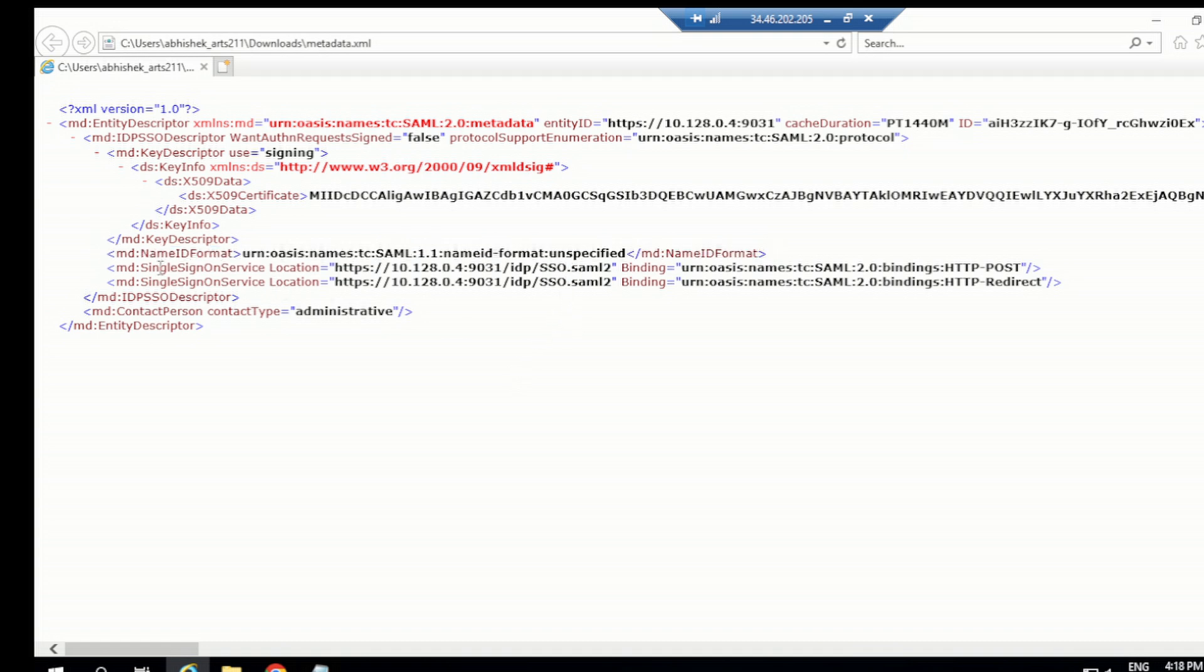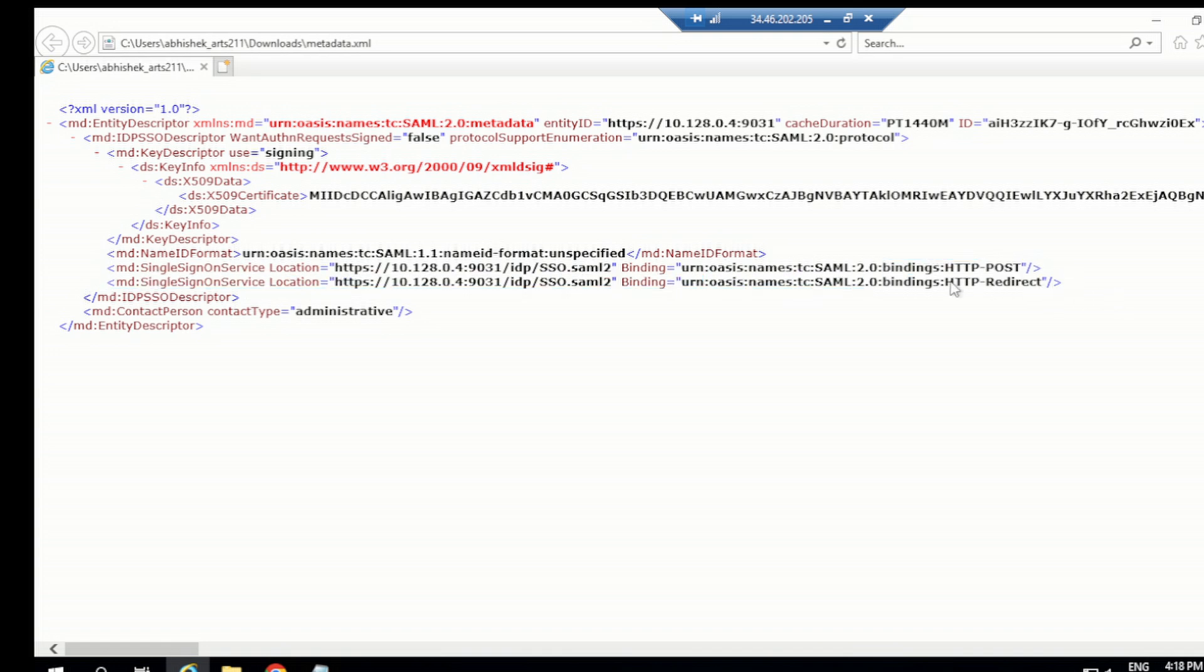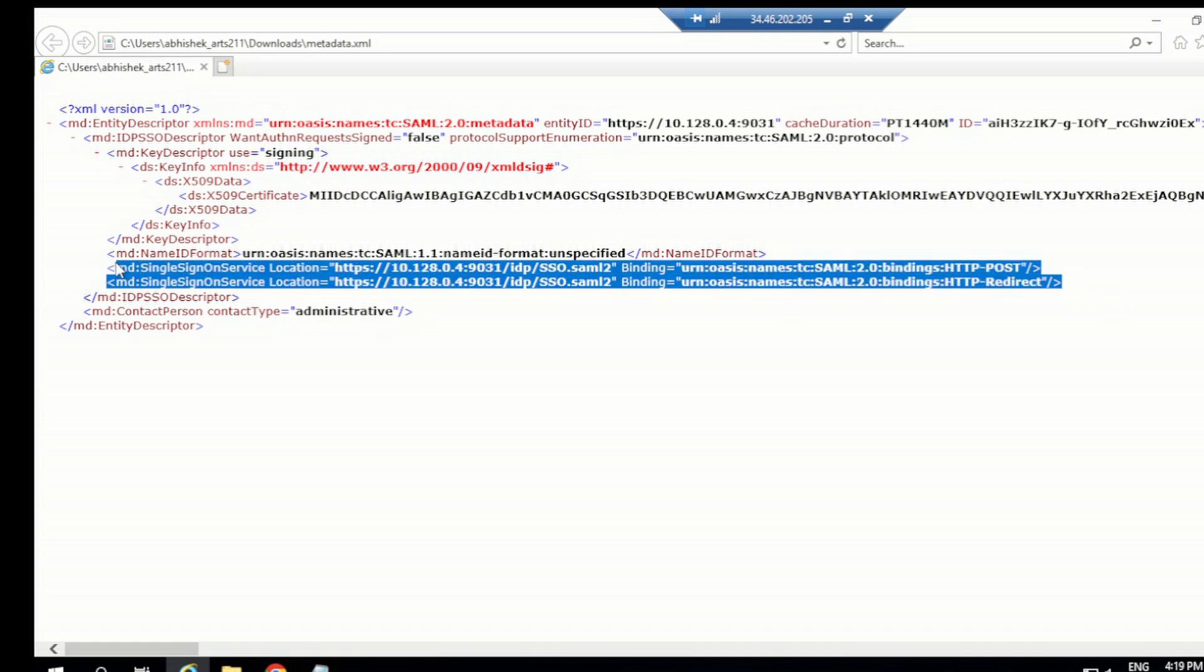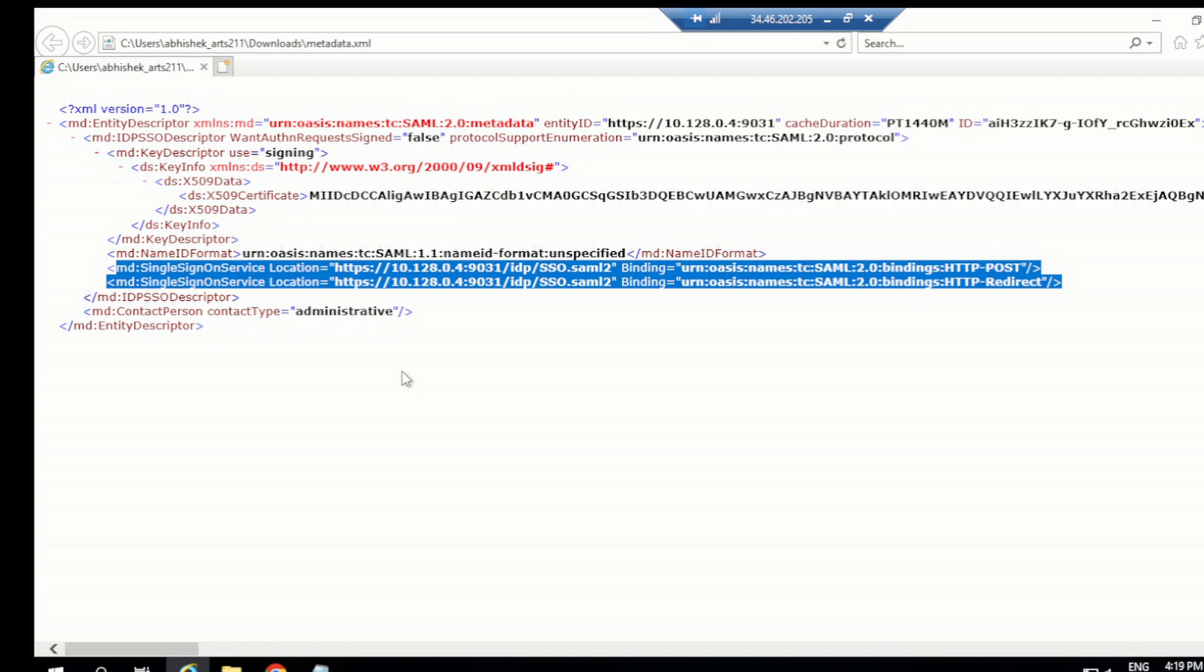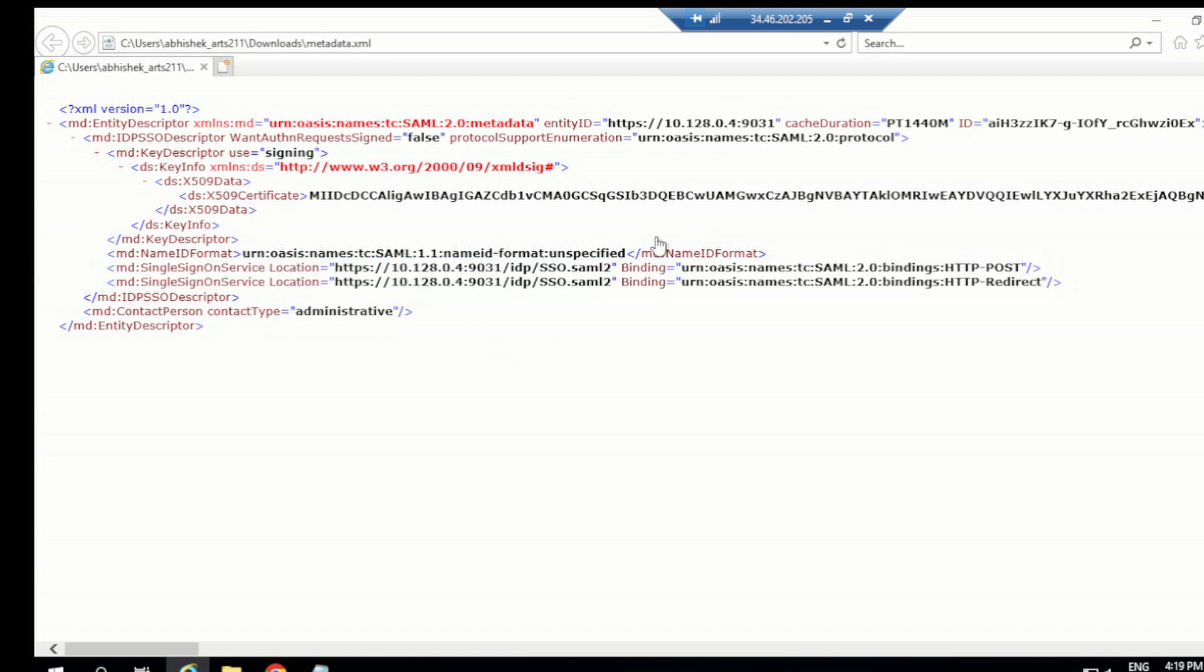You have the name ID format and then the single sign-on service location. This is the address - this is HTTP post and this is HTTP redirect. For both bindings, we have the address. This is only for the single sign-on service, not for logout. When service provider is going to send the authentication request to the IDP in the SP initiated access flow, this is the address where they need to send the request so that PingFederate can consume the request and read whatever information you are sending. Based on that, PingFed can take action. This is the correct address, endpoint is IDP/SSO.SAML2, and this is the base URL of PingFederate or the identifier. This is the same for HTTP post or redirect binding.